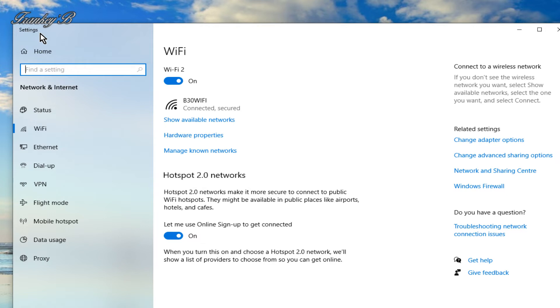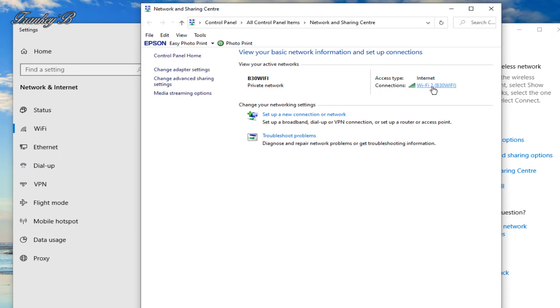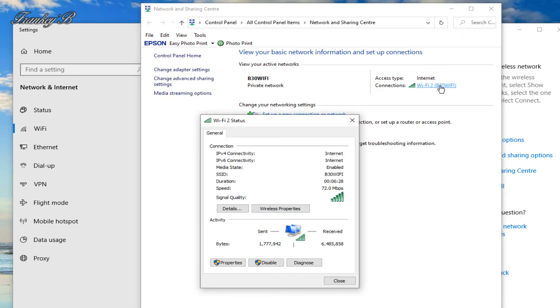Now on this screen click onto the network and share center. And on this next screen where it says internet you see connection and your Wi-Fi name. Now you click on your Wi-Fi name, here, B30 Wi-Fi. Then this dialog box appears.